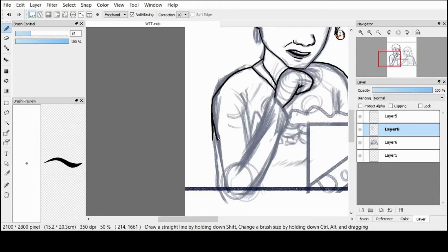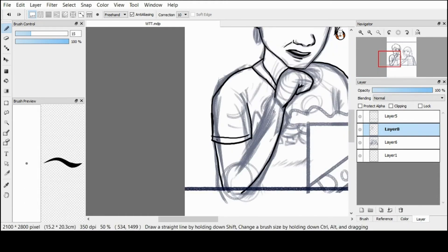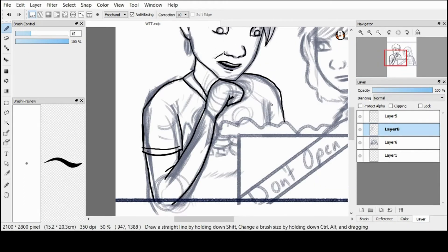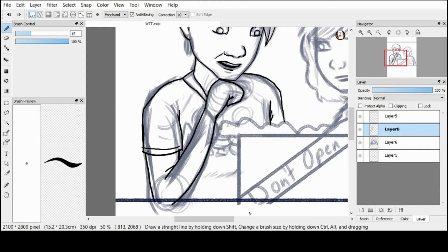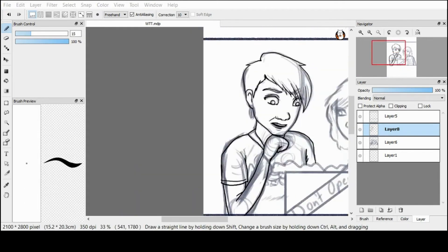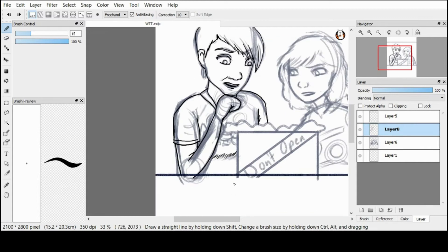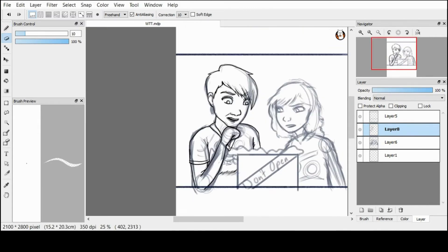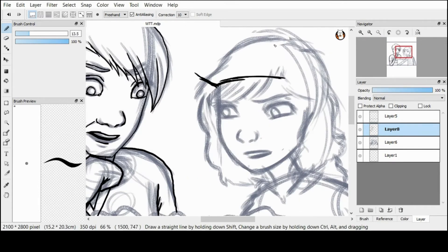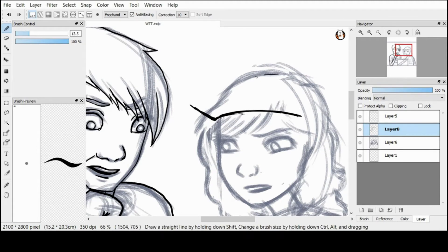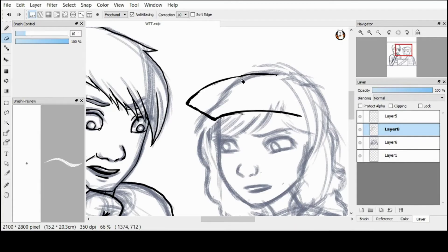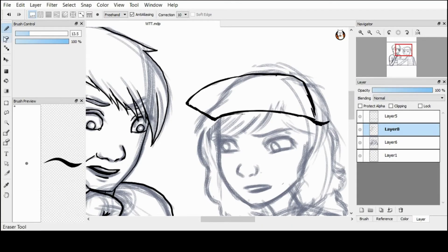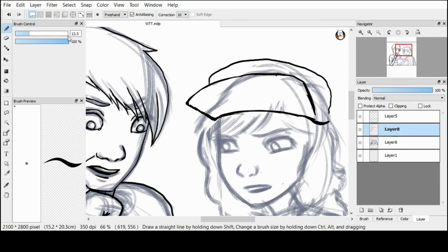So slowly you'll be watching me fix Gracie's face entirely. I think that's all I have to talk about for the line work, so I'll just put on some music for now, and I'll be back once we reach the coloring stage. Talk to you soon!